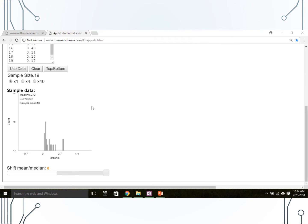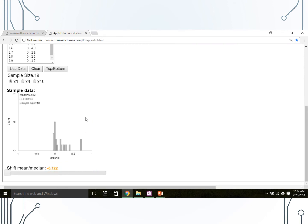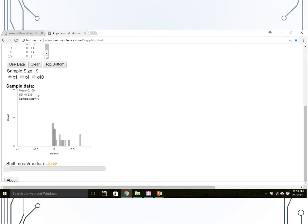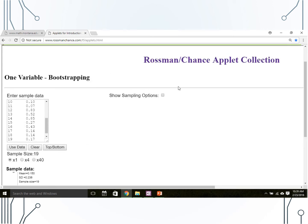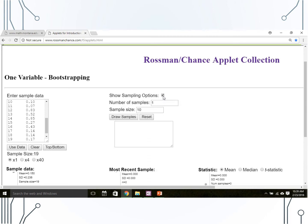Let's use the applet to do this. First, we need to shift the data based on the difference between the null value and the sample mean. Click on the orange number and change it to the desired shift of negative 0.122. Now the mean equals the null value, which is what we wanted, but the standard deviation has not changed, which is also what we want. Bootstrapping is used to estimate sampling variability, so we keep the variability in our original sample the same. To conduct the bootstrapping, click 'Show Sampling Options,' change the number of samples to 1,000 or more, ensure the sample size matches the original sample size of 19, and click 'Draw Samples.'